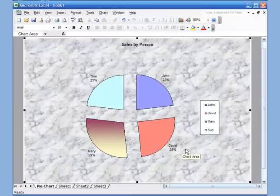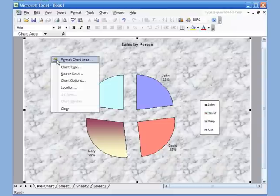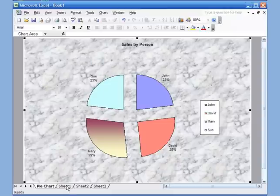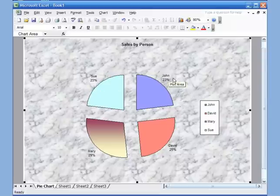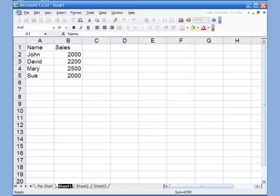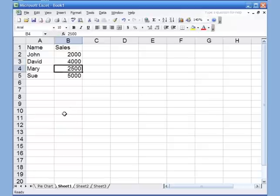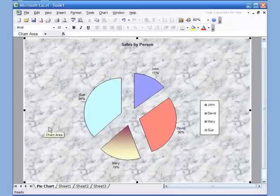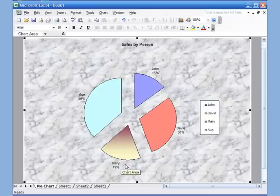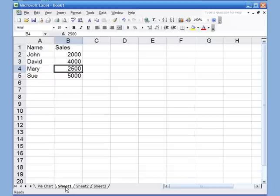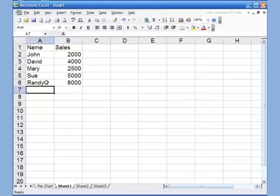Going back to Sheet 1, you can see Sue at 23%, John 23%, Mary 29%, and David 25%. If I make changes — say put Sue at 5,000 and David at 4,000 — and go back to the pie chart, the information has changed automatically: Sue is now 36%, David 30%, John 15%, and Mary 19%. Because the data is linked, any changes on the sheet automatically update the chart.